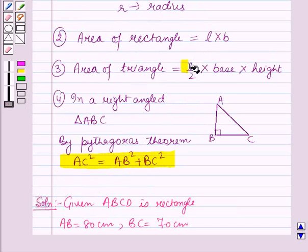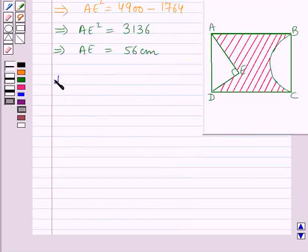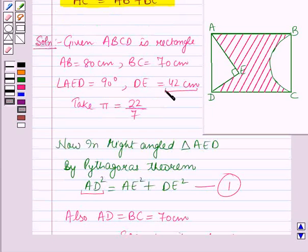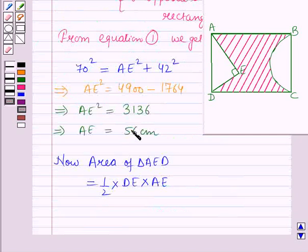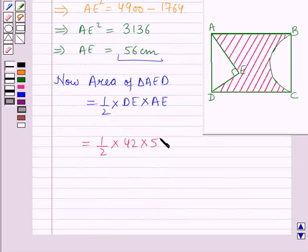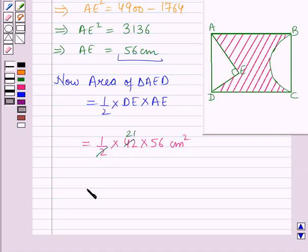Using the formula for area of a triangle, the area of triangle AED equals 1/2 × base × height, where the base is DE and the height is AE. With DE equal to 42 cm and AE equal to 56 cm, this equals 1/2 × 42 × 56 = 1176 cm².